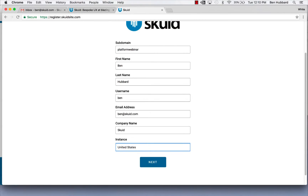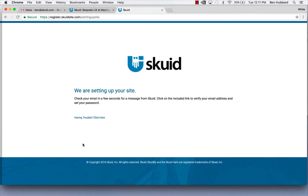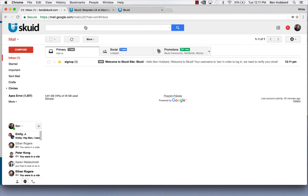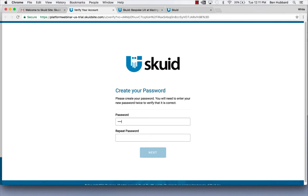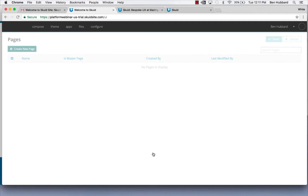Here's where we would select the region that we wanted our SQUID site to be hosted in. Since I live in the United States, I'll put United States. You could choose the UK or Frankfurt — somewhere in Europe. Now that we've entered that information, SQUID is setting up our site and we should receive an email with a link to continue the signup process. If we go ahead and click on that link, SQUID asks us to set a password. And that's it — we're signed up and ready to start configuring our SQUID site.